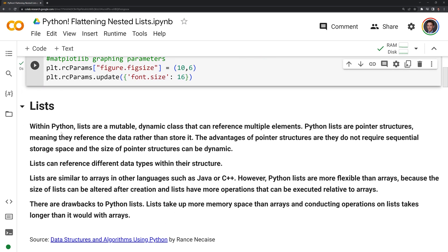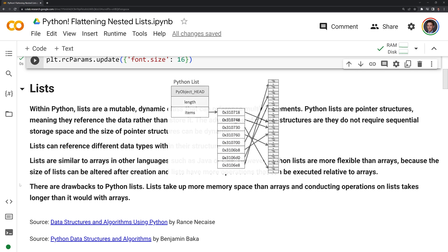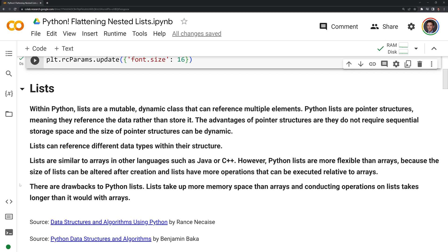Next we'll go over Python lists and nested lists. Within Python, lists are a mutable dynamic class that can reference multiple elements. Python lists are pointer structures, meaning they reference the data rather than store it. The advantage of pointer structures is they do not require sequential storage space, and the size of pointer structures can be dynamic.